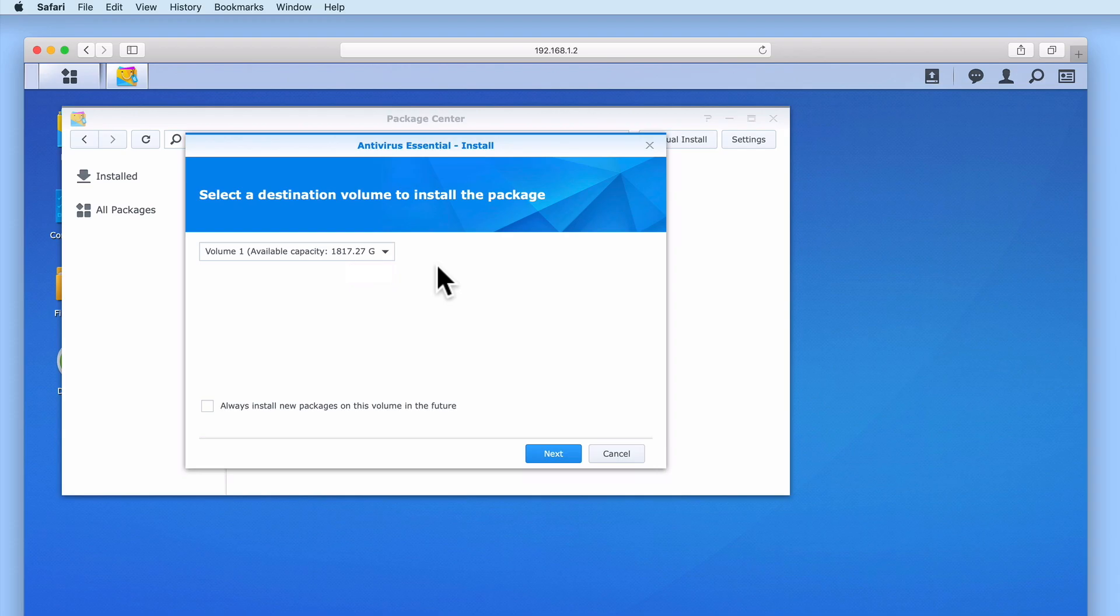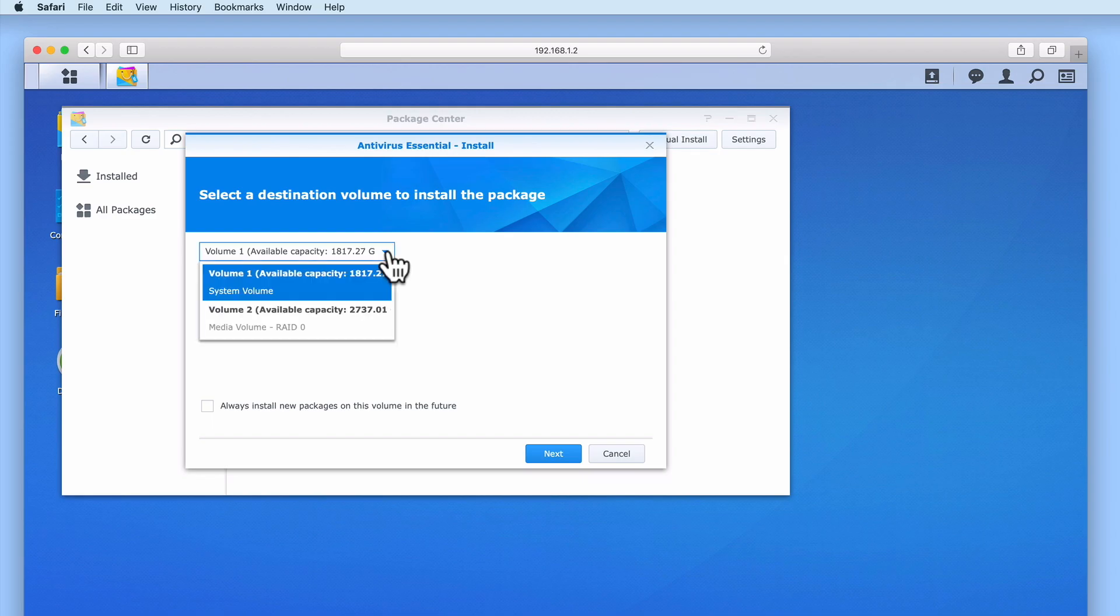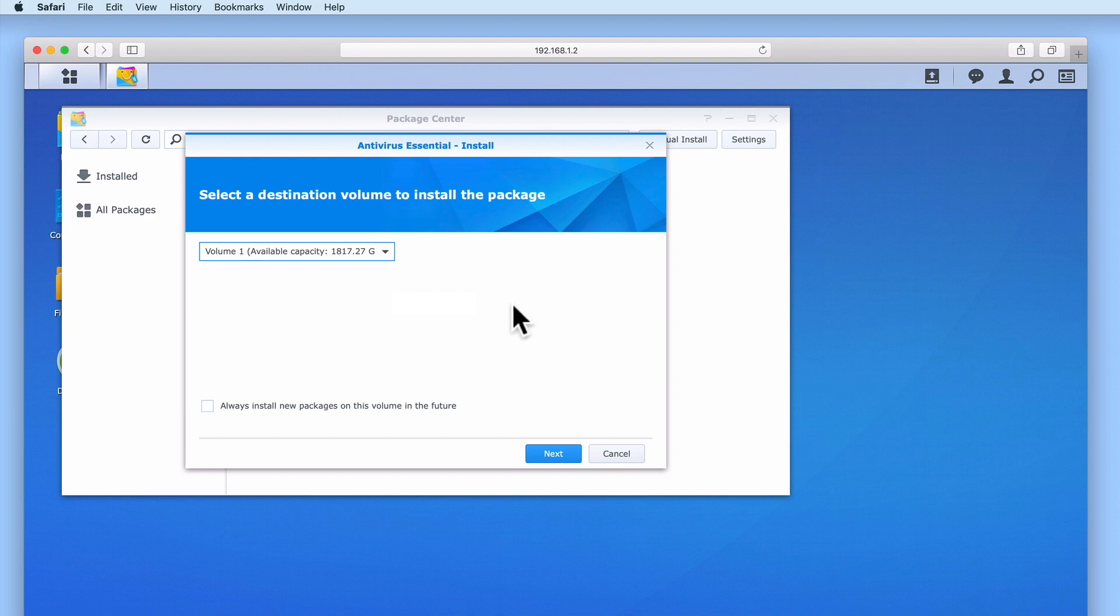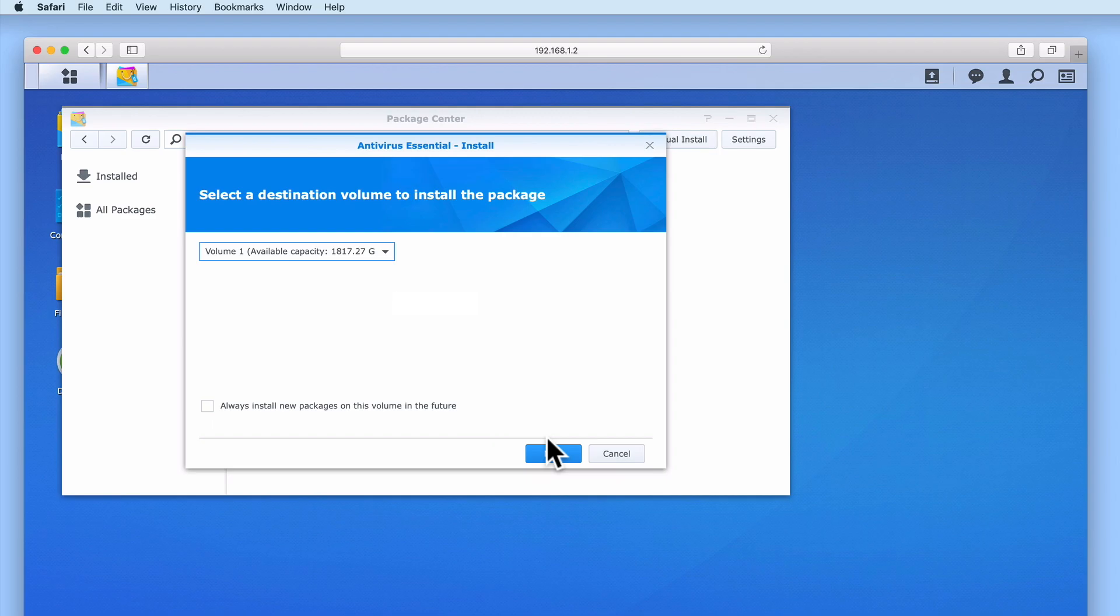In this example, we will install the package into Volume 1, which is the same volume that we used to install DiskStation Manager. We will leave Always install new packages on this volume in the future unticked, as this will give us more flexibility as to where packages can be installed.